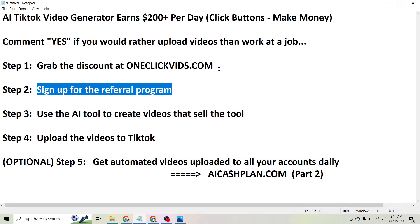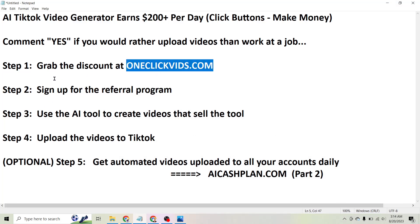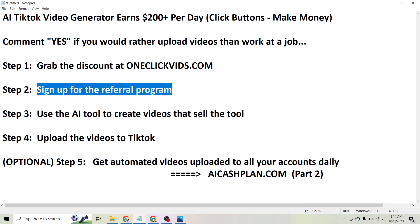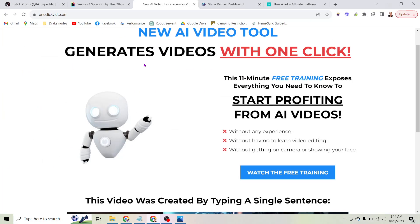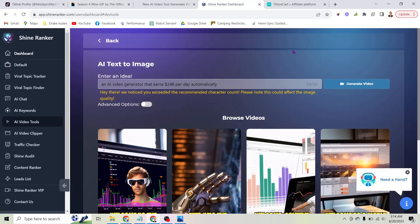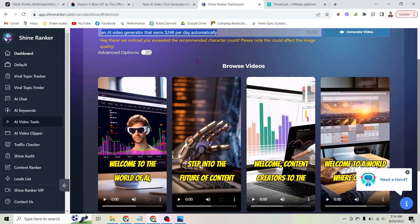The amount of commissions you earn is going to depend on what product somebody buys. There are a number of different options, but to keep things simple let's move on to step three. Once you've signed up for the tool and the referral program, you're just going to use the AI tool to create videos that sell the tool itself. Here inside of the tool, literally all you have to do is type a sentence into this box and click generate video.